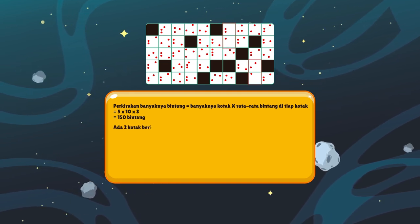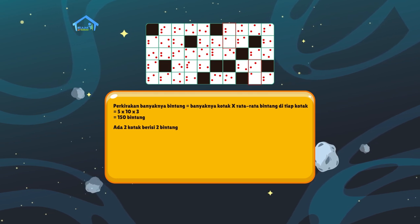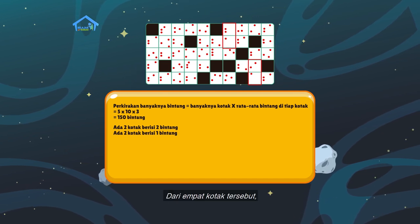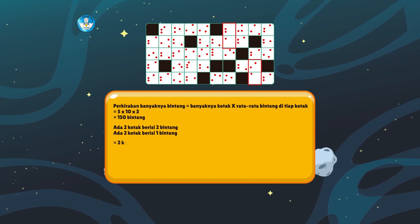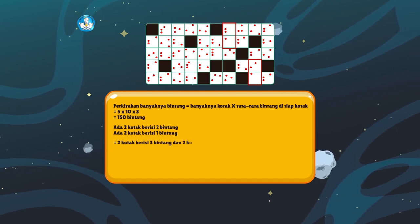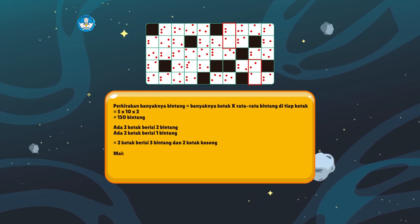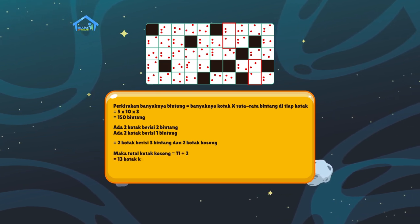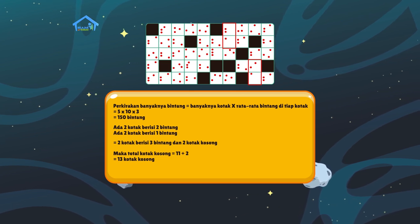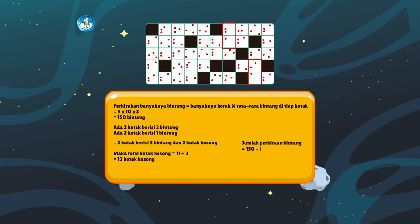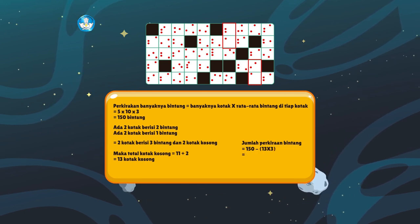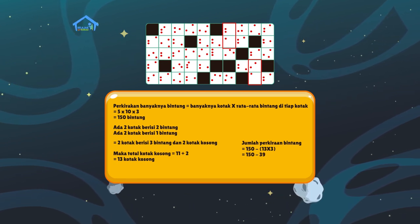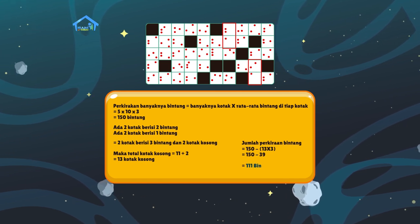Namun ada 2 kotak berisi 2 bintang dan ada 2 kotak juga yang berisi 1 bintang. Dari 4 kotak tersebut, kita bisa anggap sama dengan 2 kotak yang berisi 3 bintang dan 2 kotak kosong. Maka total kotak kosongnya menjadi 11 + 2 = 13 kotak kosong. Itu artinya jumlah perkiraan bintang dikurangi 13 kotak x 3 bintang, atau 150 - 39 bintang. Jadi perkiraan banyaknya bintang yang ada di peta adalah 111 bintang.